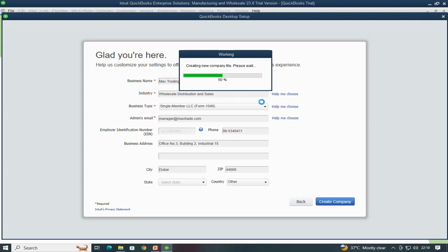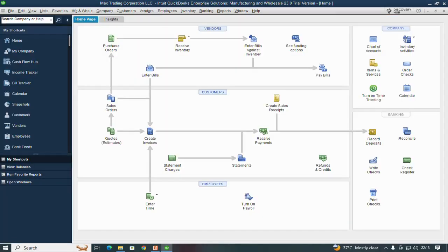Then click 'Create Company.' It will take one to two minutes to create the company file in QuickBooks Enterprise 2024. Once the company file is created, a window opens showing your company name at the top — 'Max Trading Corporation LLC.' Now we will quickly go through some initial settings needed when creating a company file.